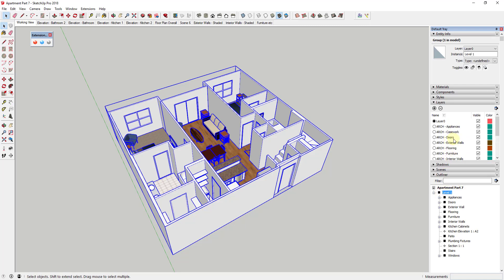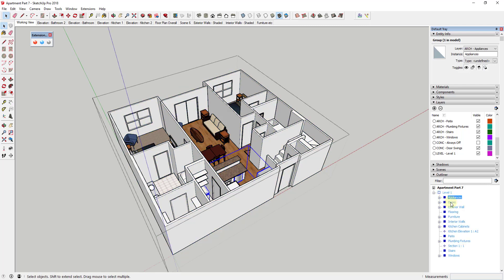You can see how you can now collapse everything into this one group. Rename this group 'Level 1.' Then we're going to introduce a new layer type — a level layer. Click the plus button and type 'Level-1.' Take this group and, just as we've been putting each group on a different layer, set the layer for this group to Level 1 so we can control all of our visibilities.